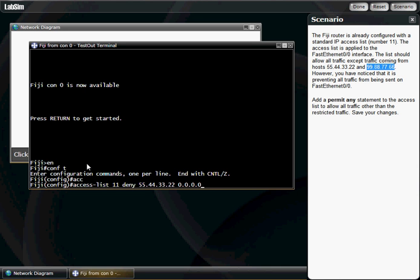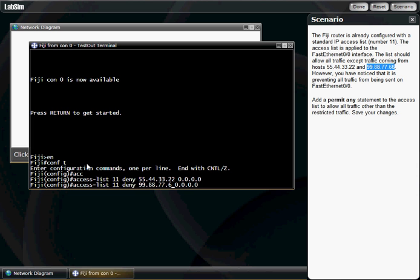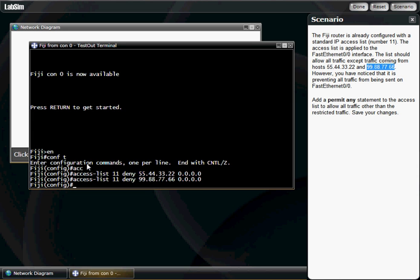All right, hit enter. Hit your up arrow. It gives you these commands back, and what we're going to do is we're just going to go here and change this to 99.88.77.66. Okay? Hit enter.